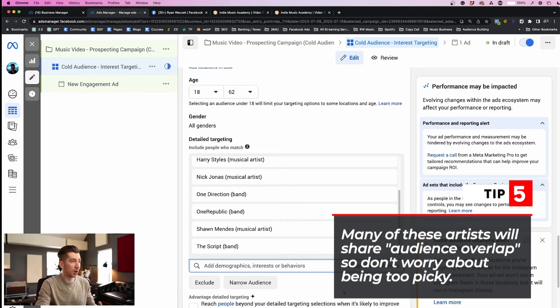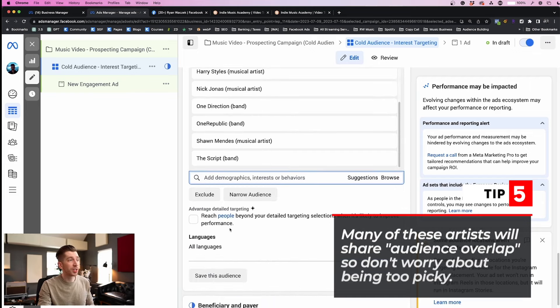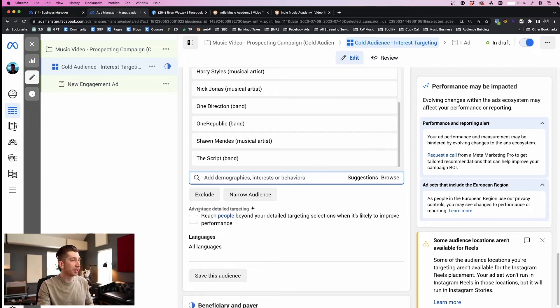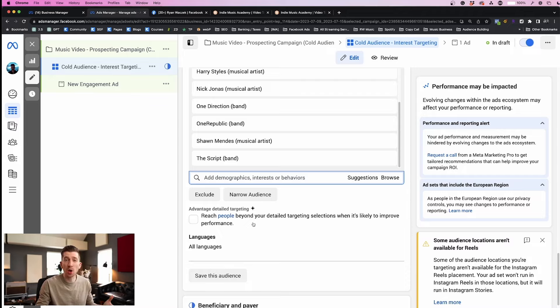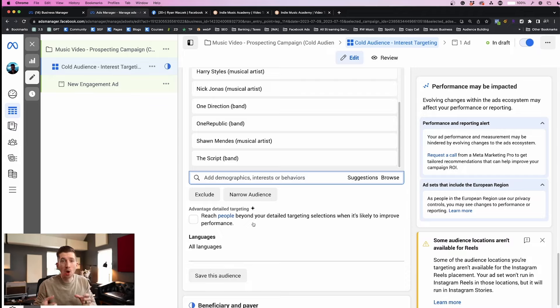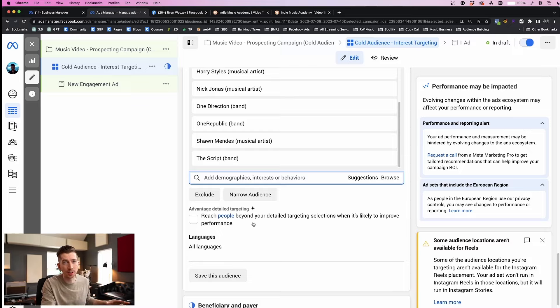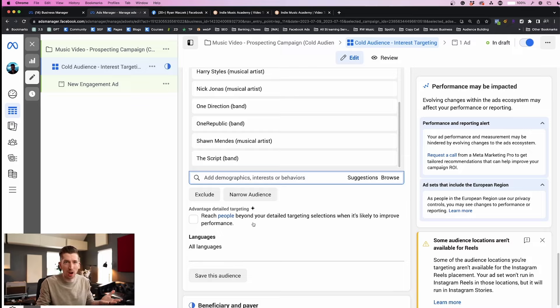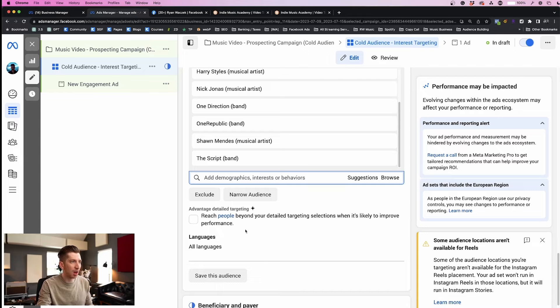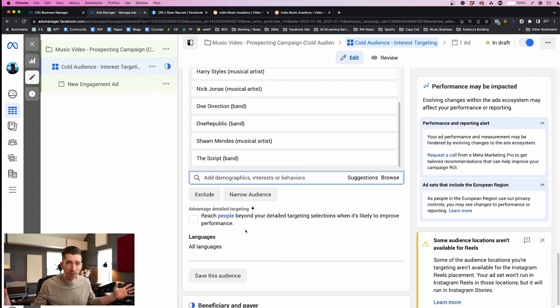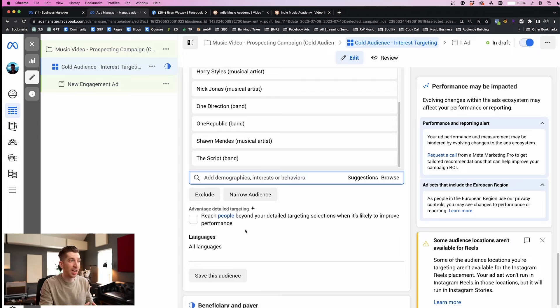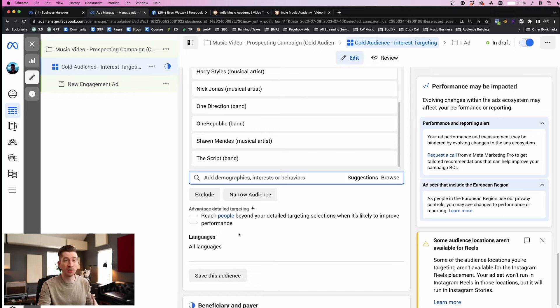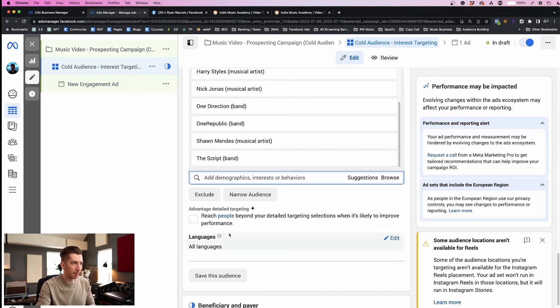Scrolling down just a little bit you'll see this checkbox called Advantage Detail Targeting and I recommend that you leave this unchecked for now because we really don't know if this is going to improve performance or if it's just going to dilute your audience. That's the pro and con here by checking this box. It's going to reach beyond your selection but it could bring in the wrong people. So this is a test for a later date.